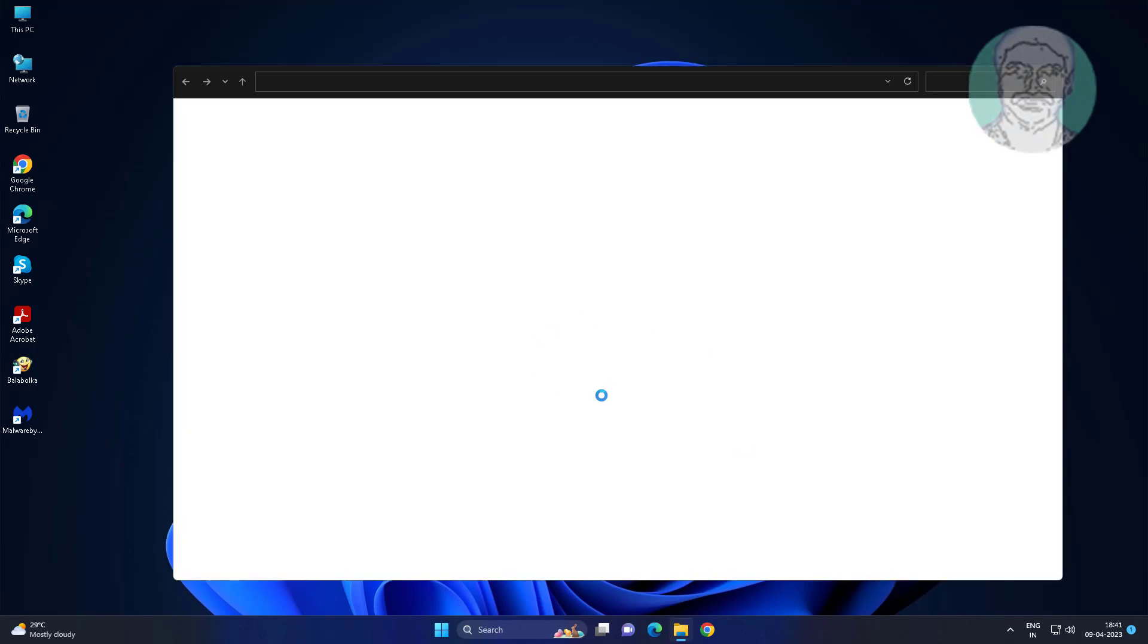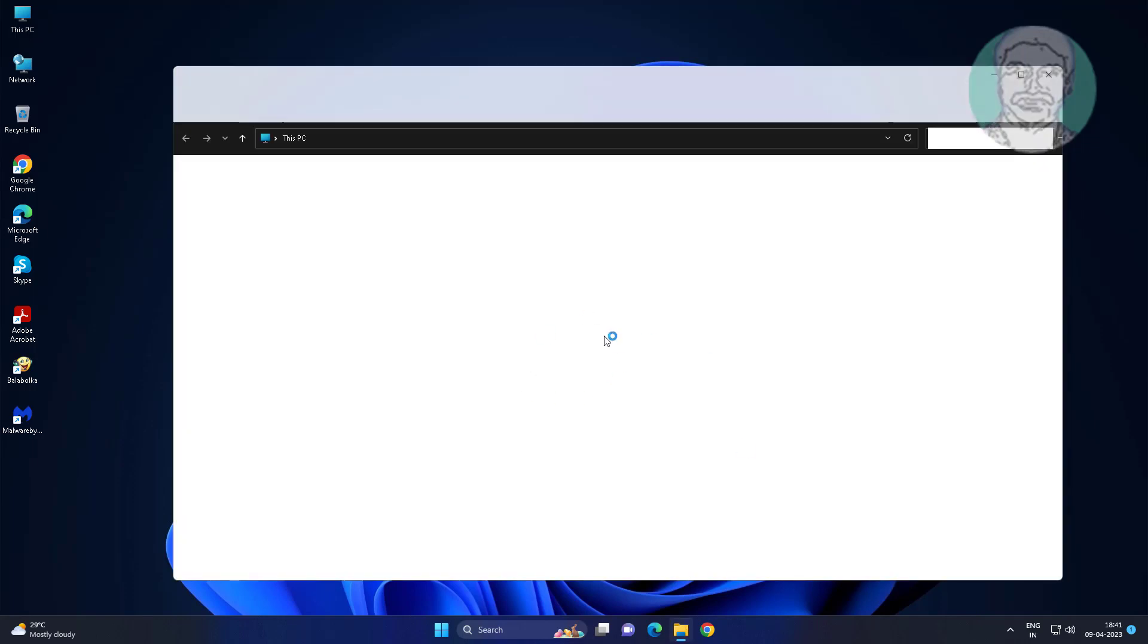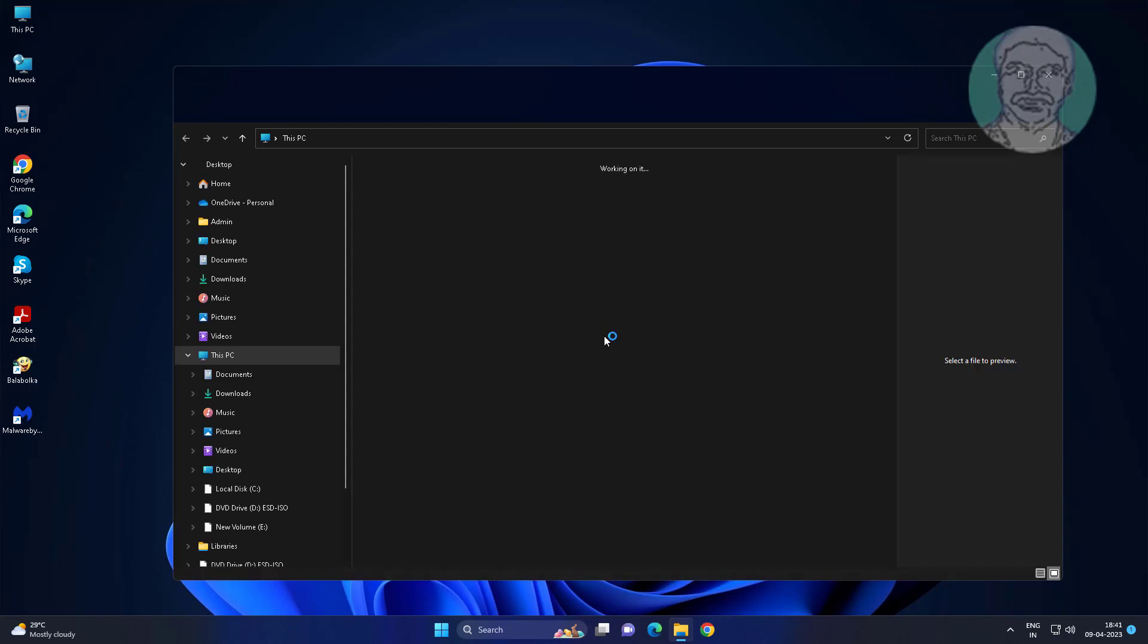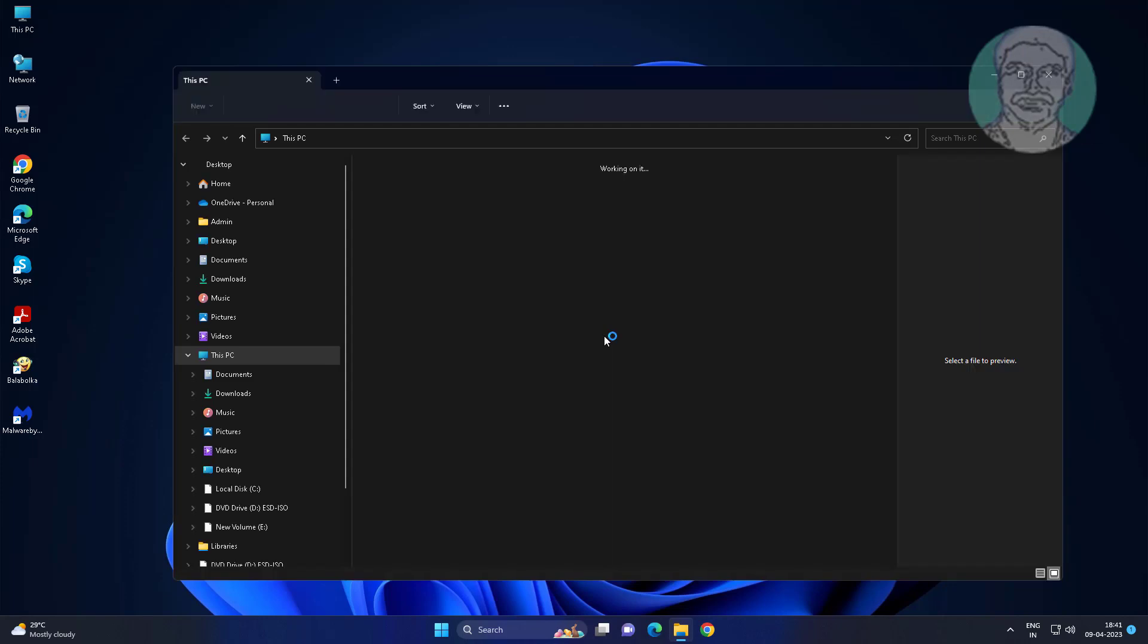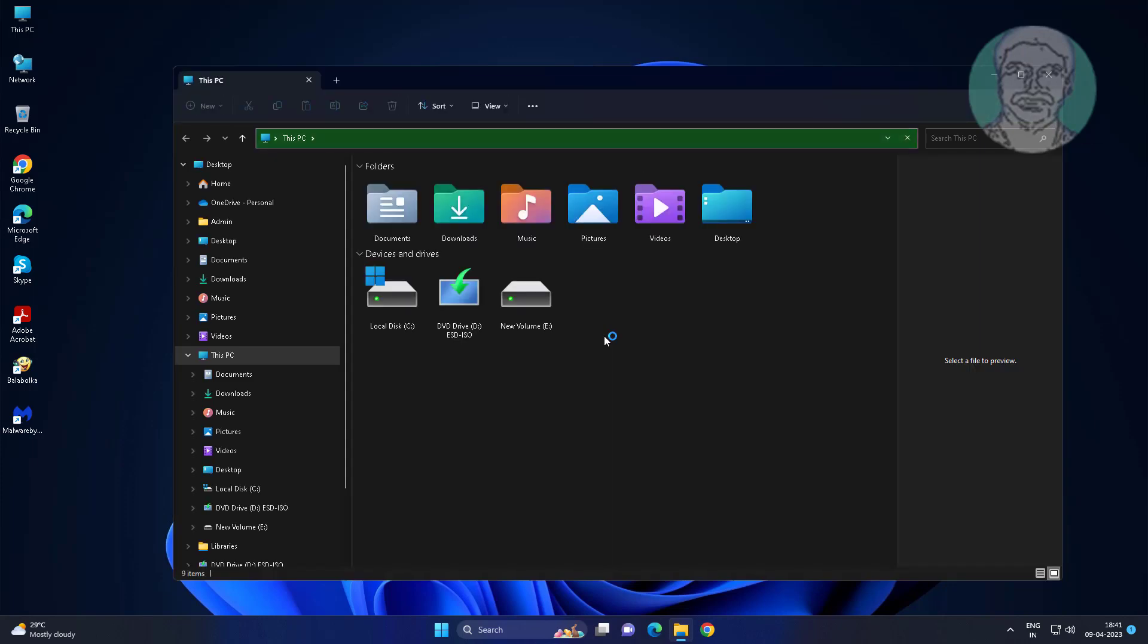First method is open file explorer, click view, click show hidden items.